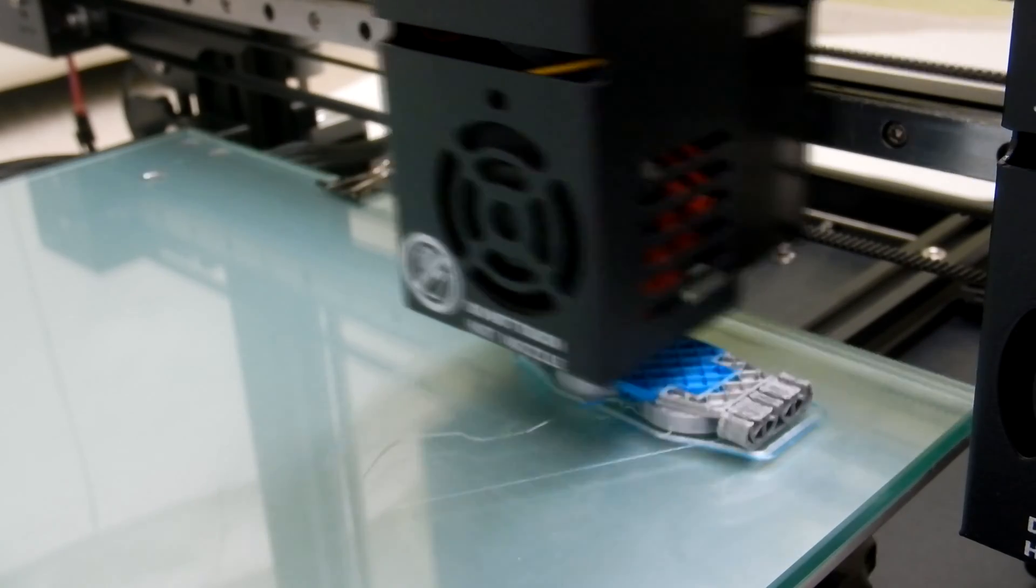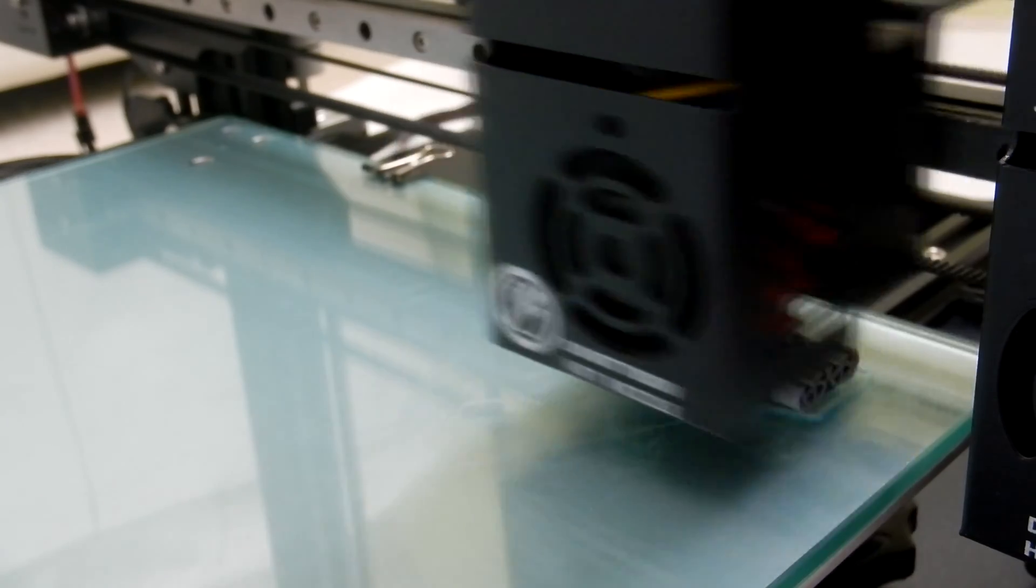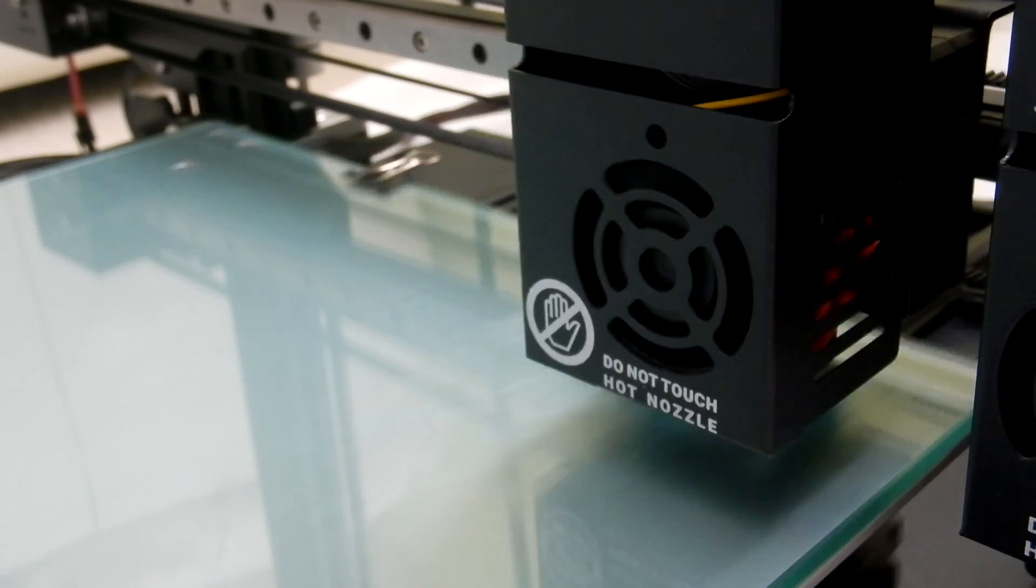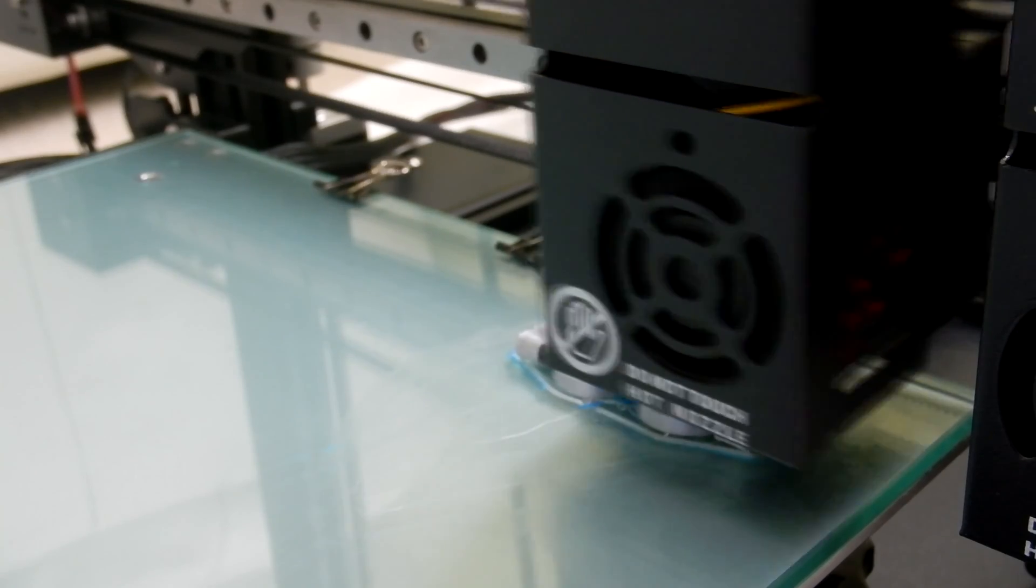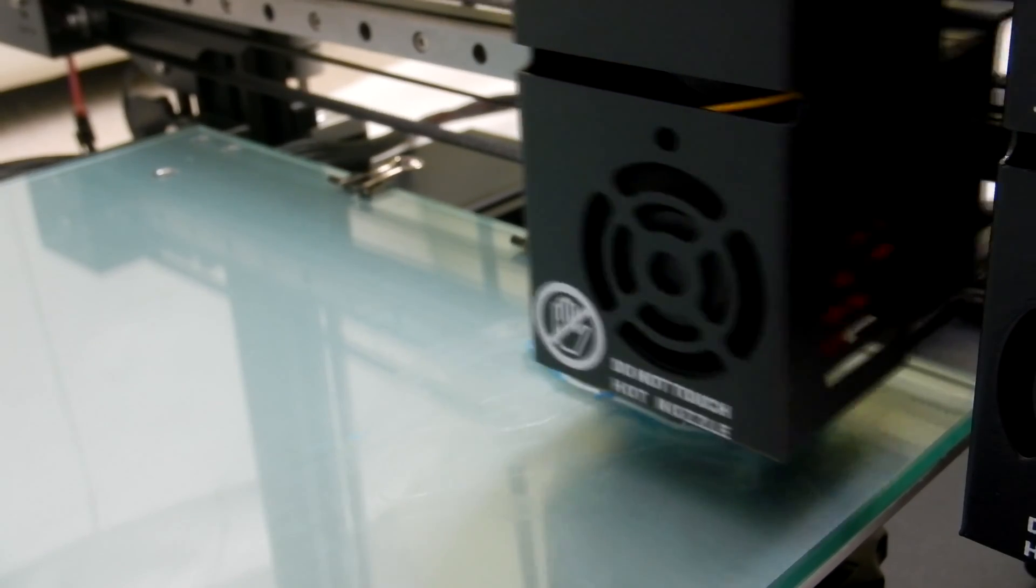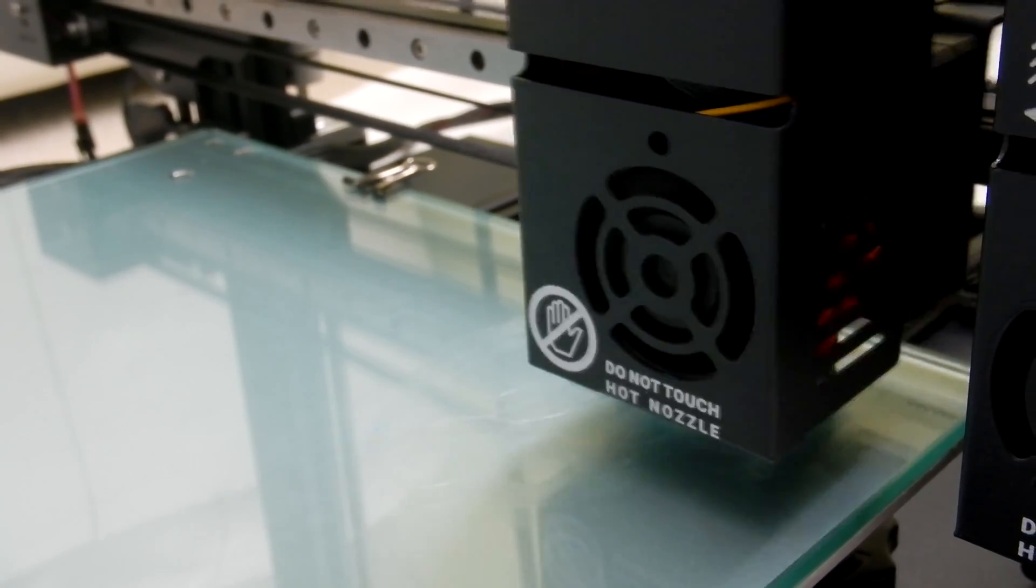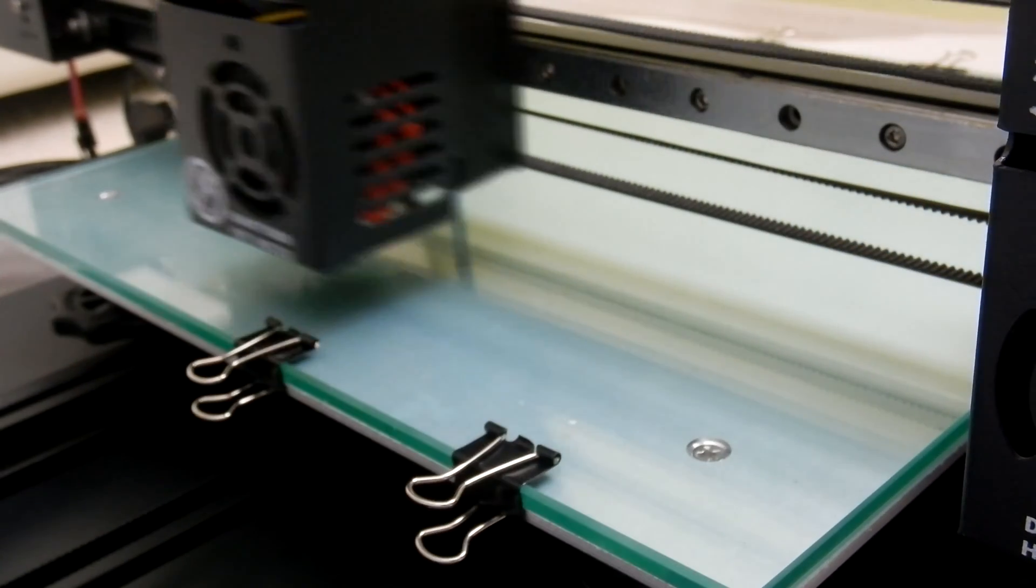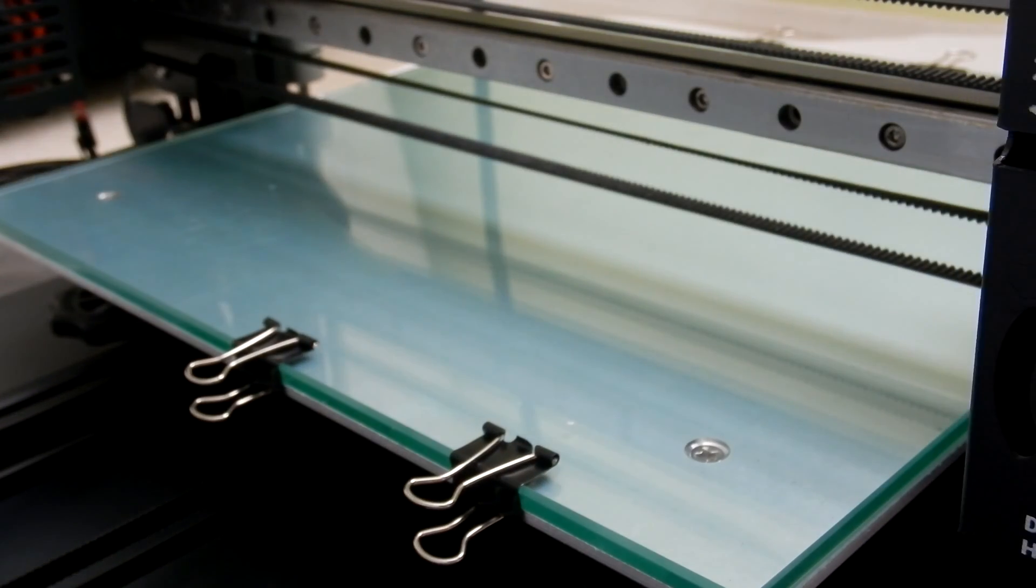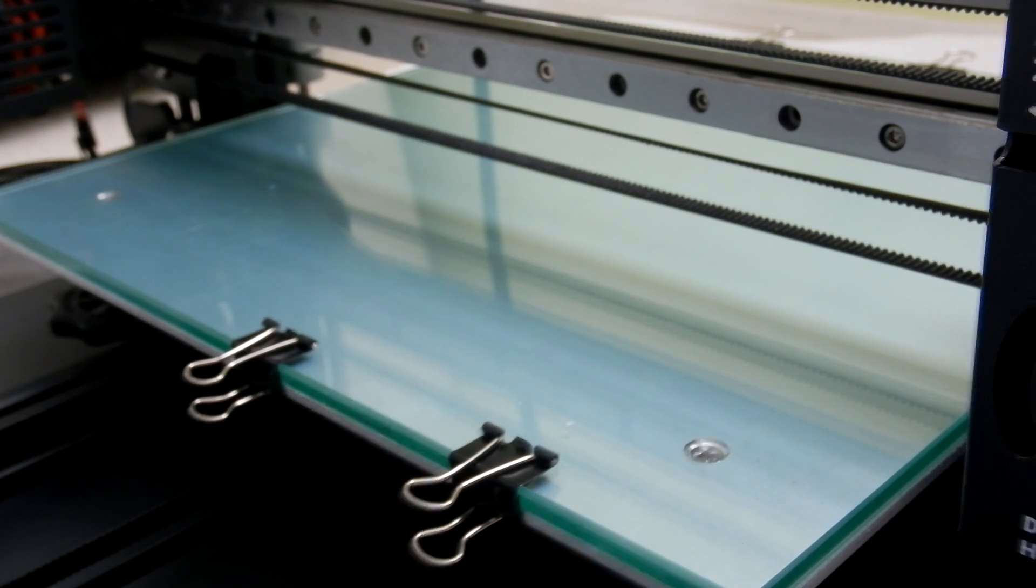One of the main benefits of it being a dual extruder printer is that you can print in two different colors. You can also print with two different materials if you wanted to. We only print in PLA. You can use PLA with ABS and make your models that way, or you can use dissolvable filament and then easily dissolve any supports your print may have.